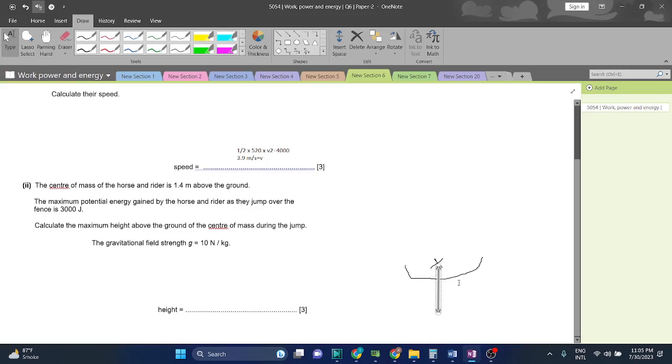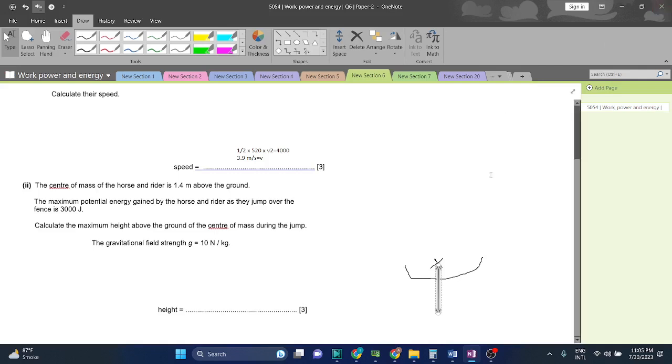The maximum potential energy gained by the horse and rider as they jump over the fence is 3000 joules. You need to keep gain in your mind. Gain in kinetic energy will be 3000.